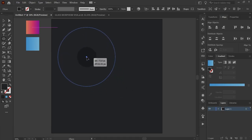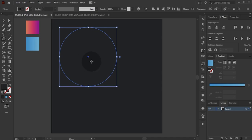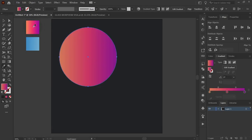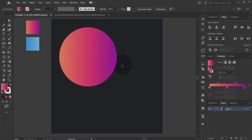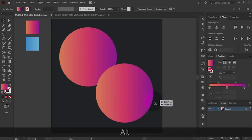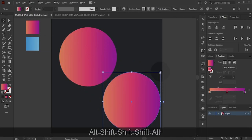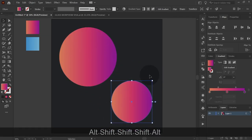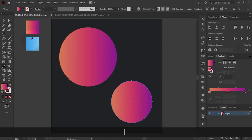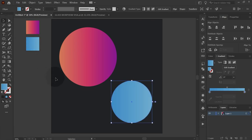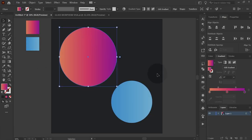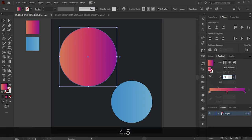Then create background elements. Here I am creating an ellipse with a gradient fill. Add an angle of 45 degrees in the gradient fill.